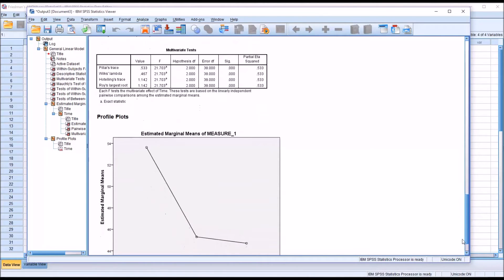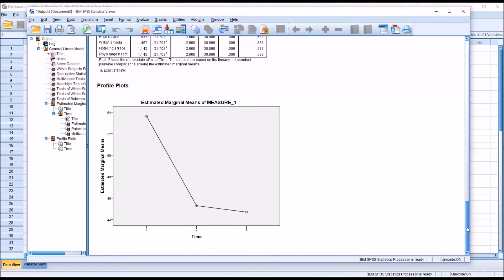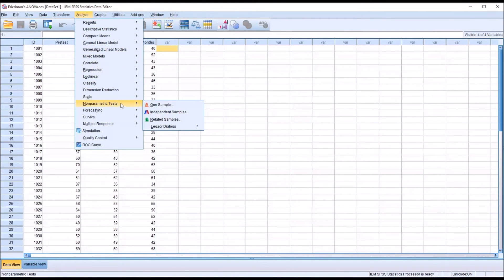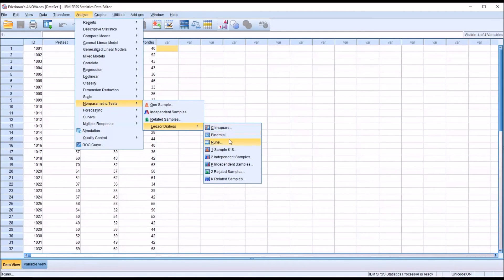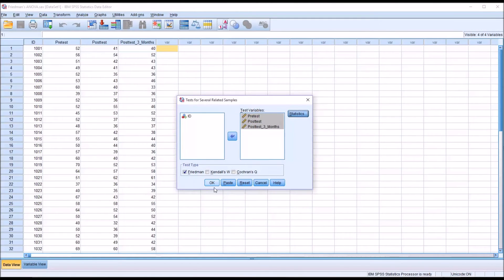Looking at the profile plots, we see a fairly high score for pre-test that drops at post-test, and drops just a little more at post-test three months. Based on violating the assumption of sphericity, we're going to run Friedman's ANOVA — the non-parametric equivalent to the one-way repeated measures ANOVA. We go to Analyze, Non-parametric Tests, Legacy Dialogues, and select K Related Samples, where Friedman is checked by default. We move in the three variables of interest, add descriptives under Statistics, and click OK.